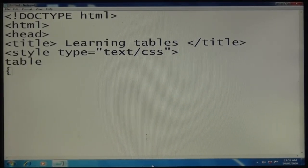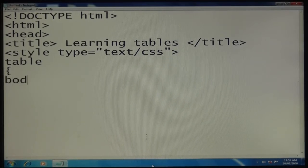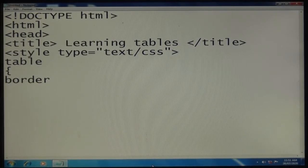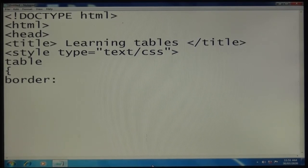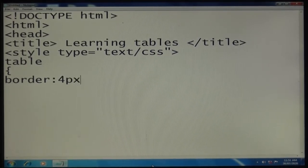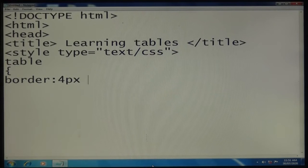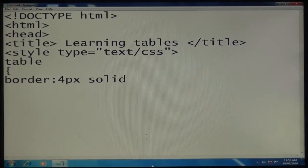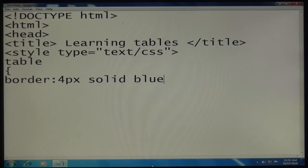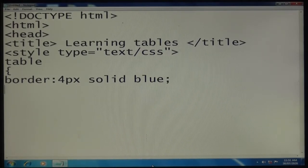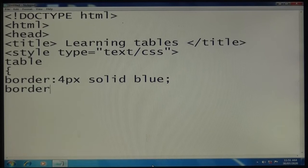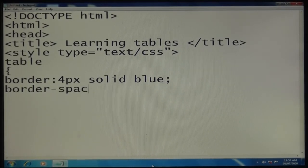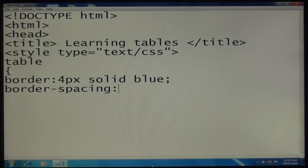I'm going to give the table border 4px solid blue - that's your border color. Next, border-spacing 2px 2px.